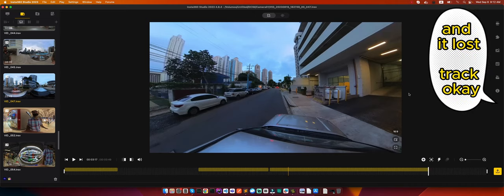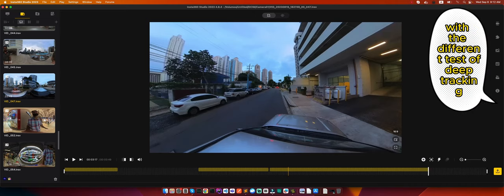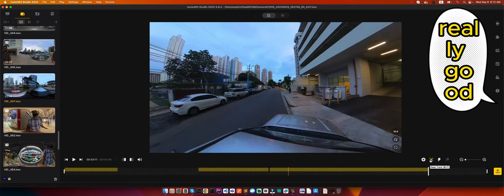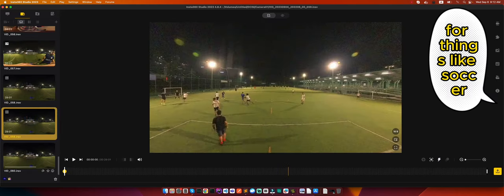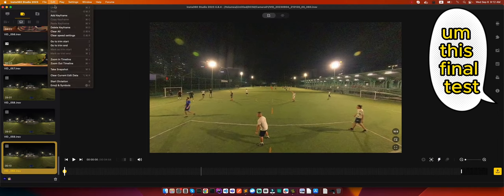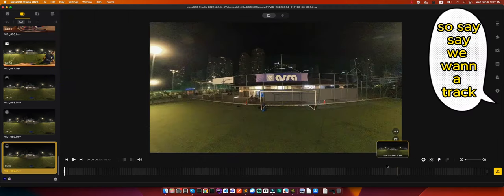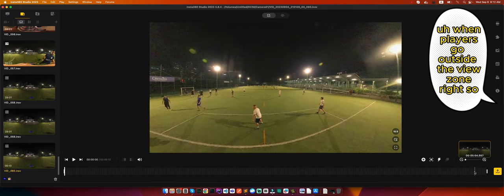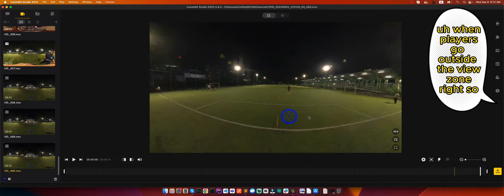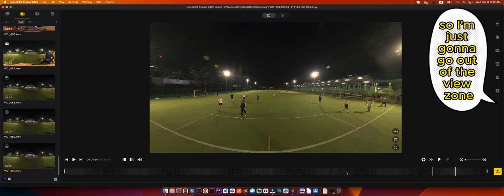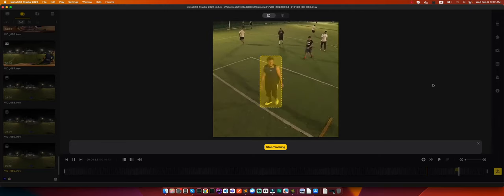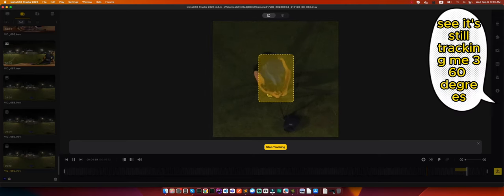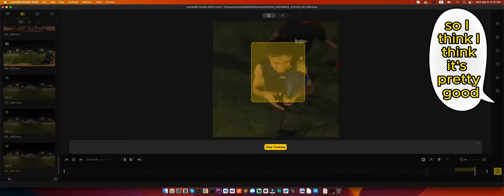Okay, so as you can see we did different tests of deep tracking with the AI integrated in the Insta360 app and I think it's really really good. It becomes very handy, especially for things like soccer. So let's test the one where, this final test, say we want to track when players go outside the view zone. Say somebody like me, I'm just going to go out of the view zone because the match is over and I want to still keep track and see how far it goes. So it's still tracking me 360 degrees. It goes wherever I go. So I think it's pretty good.